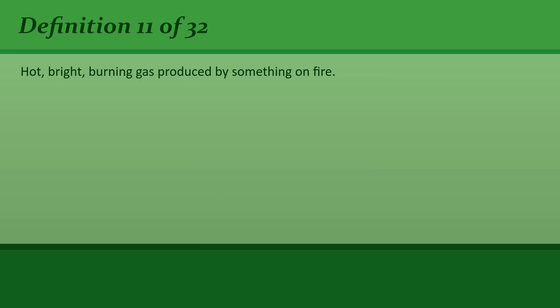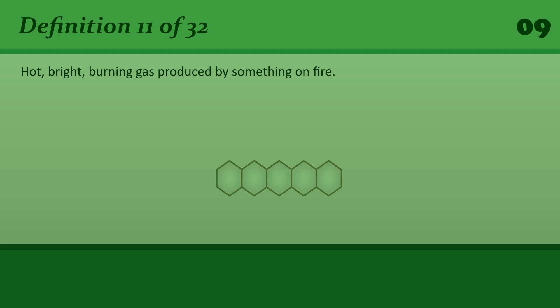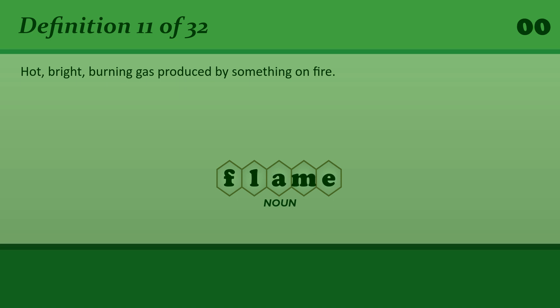Hot, bright, burning gas produced by something on fire. Flame. The flames grew larger as the fire spread.